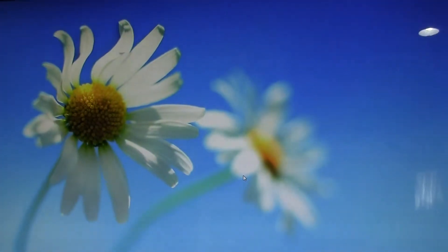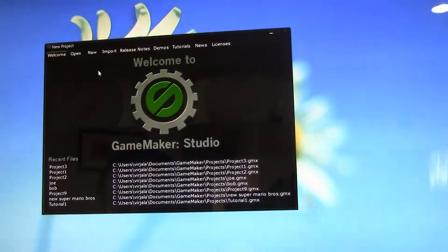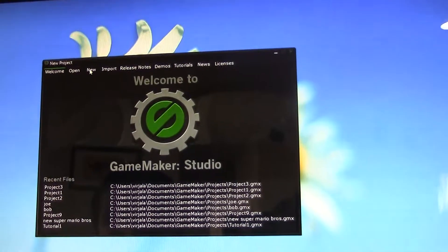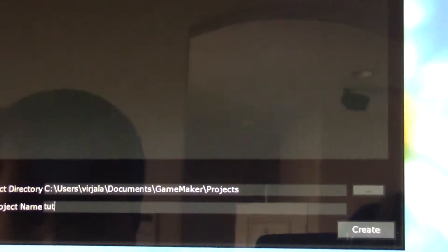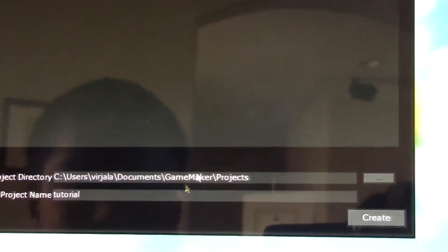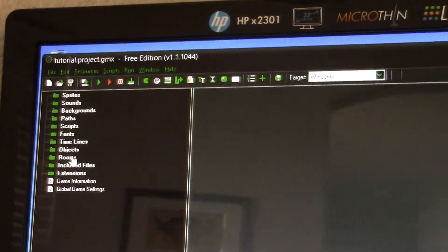I will click on GameMaker Studio. Today I will talk about how to make a game. These are all the recent files, so I will just click on a new one. I'll name this 'tutorial' and create that. Now it'll just come up with nothing under sprites, nothing under sounds, nothing under any of these.